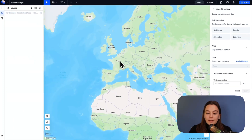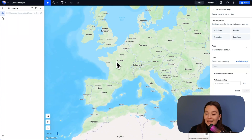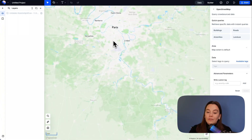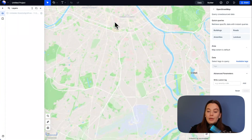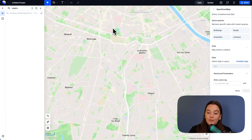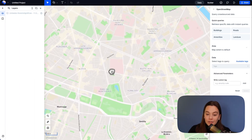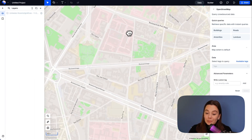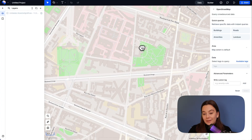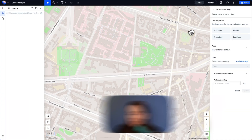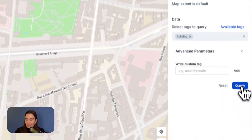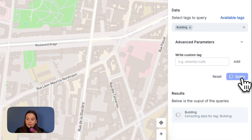The important thing is to zoom in to wherever you want the data from. If you have too large of an area, it probably cannot upload because there would be simply too much data. I zoomed into Paris, for example, and we can try to take buildings and query that.